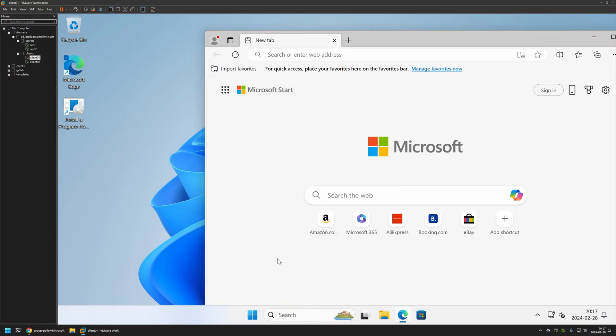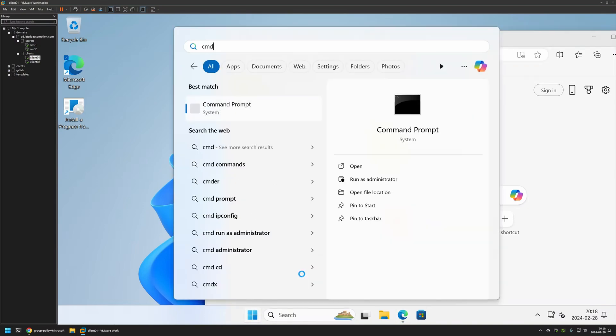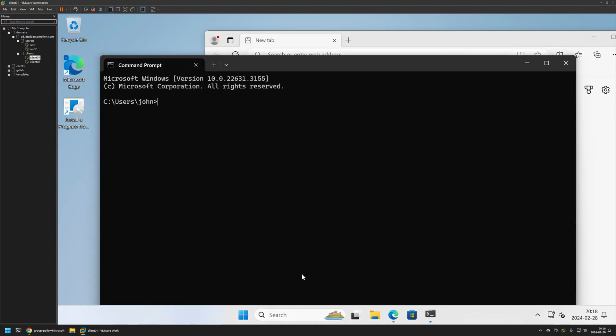So I'll do it manually. I will go to my start menu, type CMD, and here I will type gpupdate and press Enter. And now I need to wait a bit.